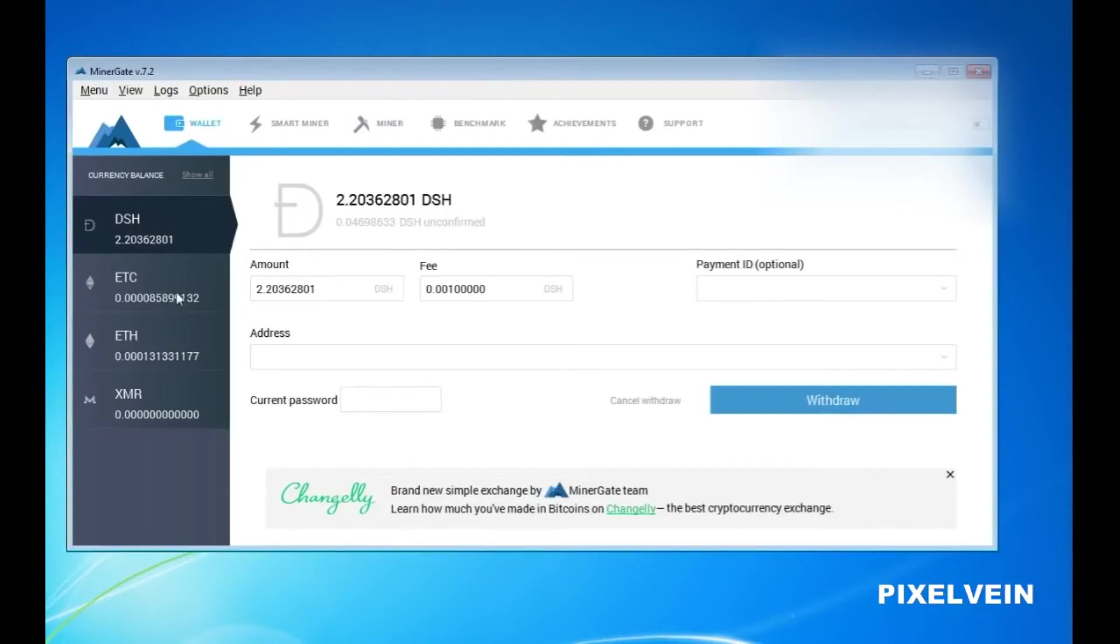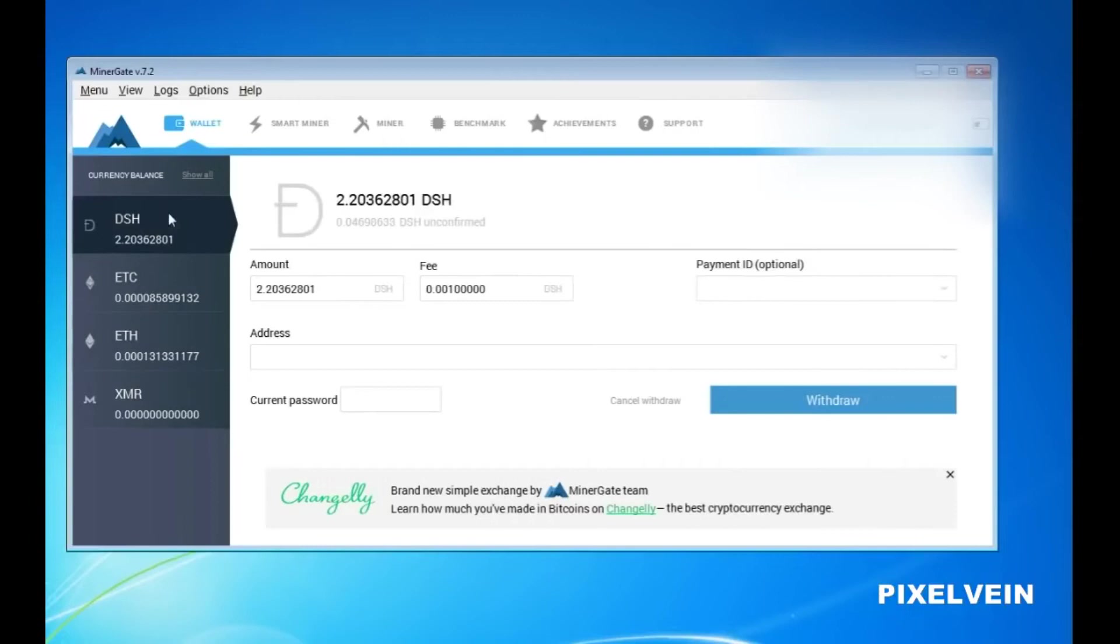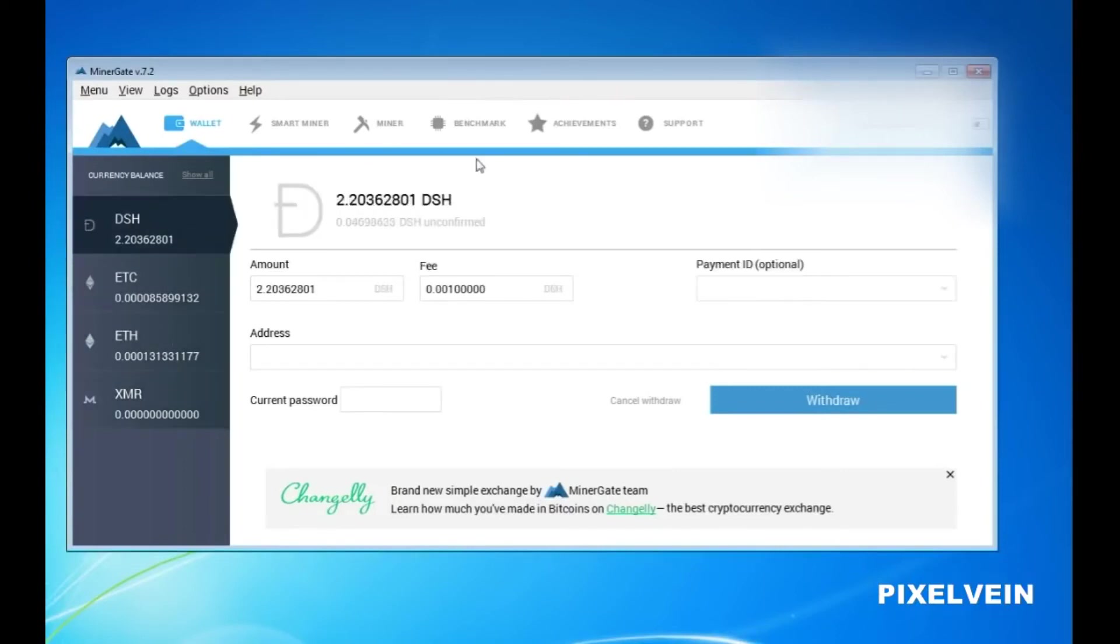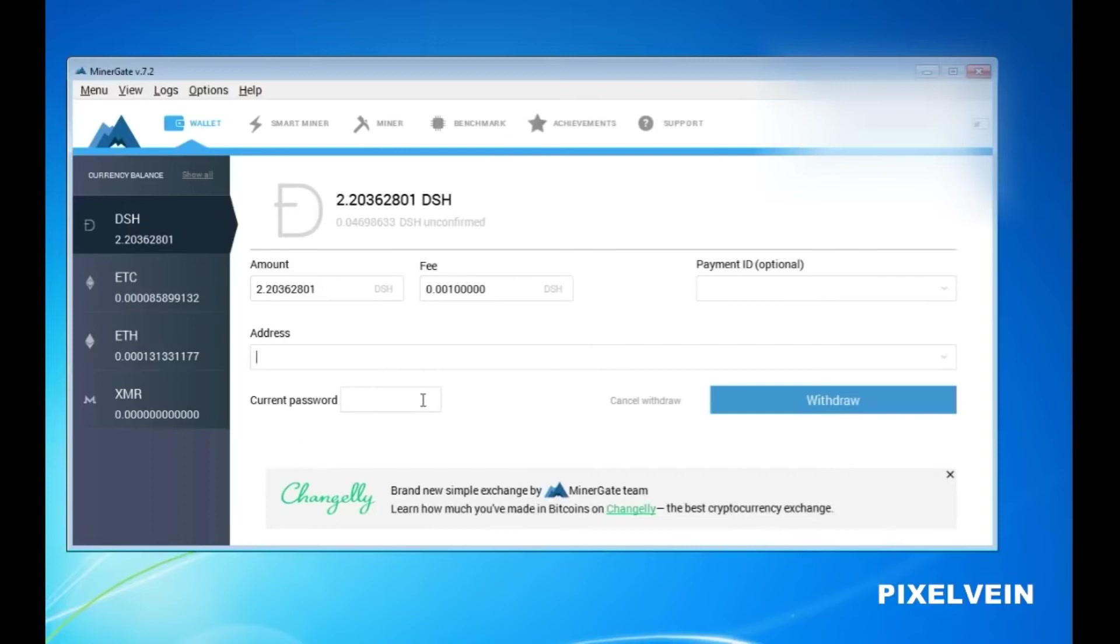The Wallet tab will allow you to withdraw a certain amount of money that you will accumulate. Simply click on any crypto coin that you would like to withdraw, enter the address, and enter the password from your Minergate.com account. Then click on Withdraw.